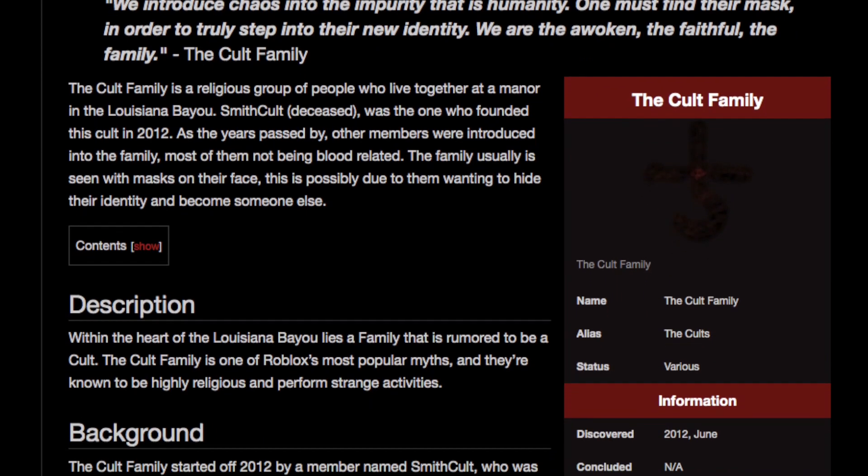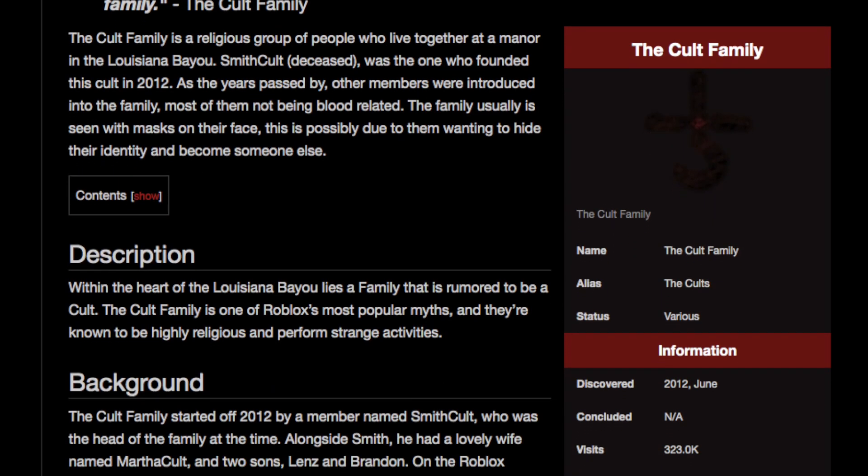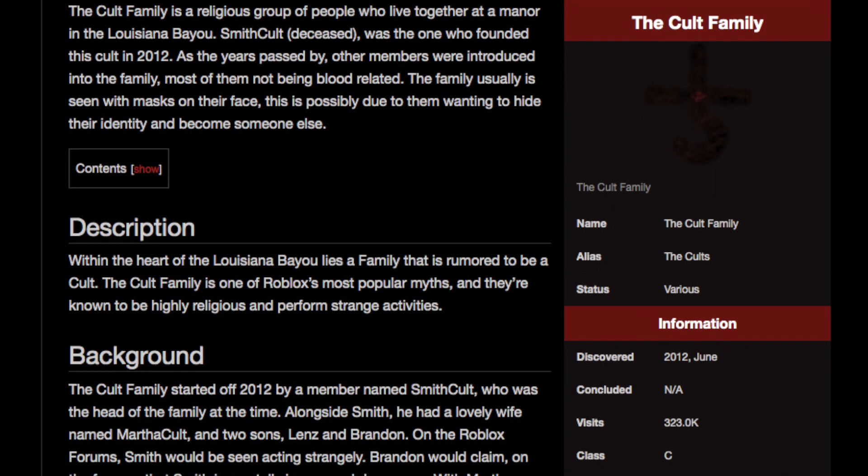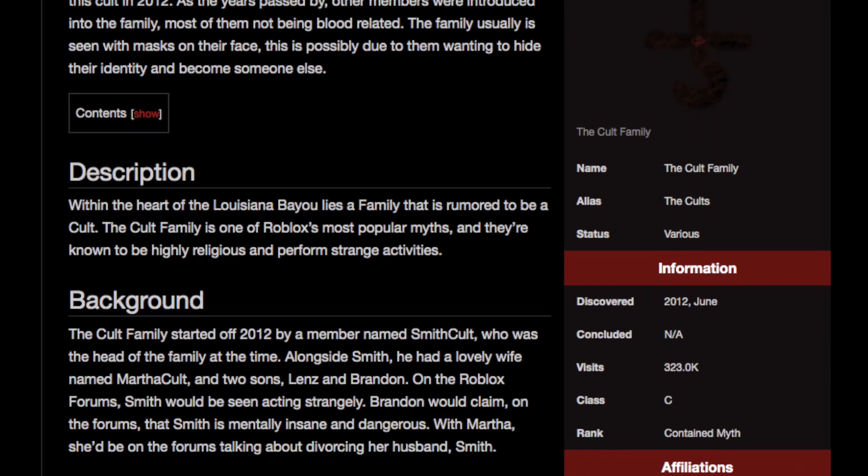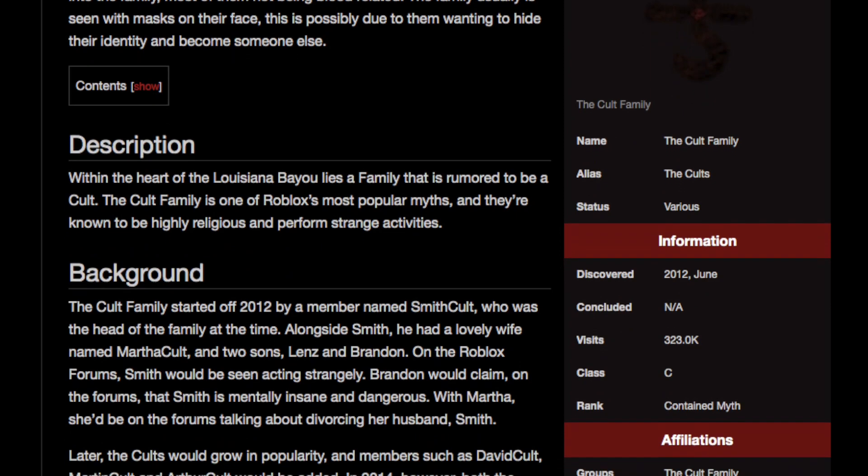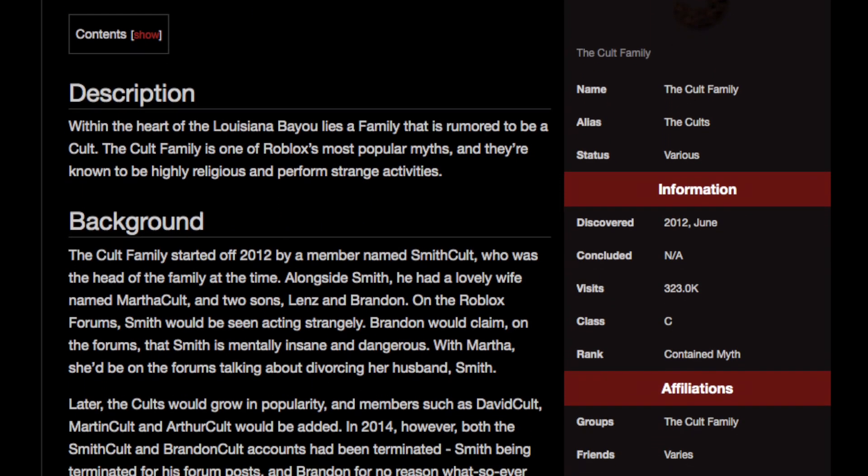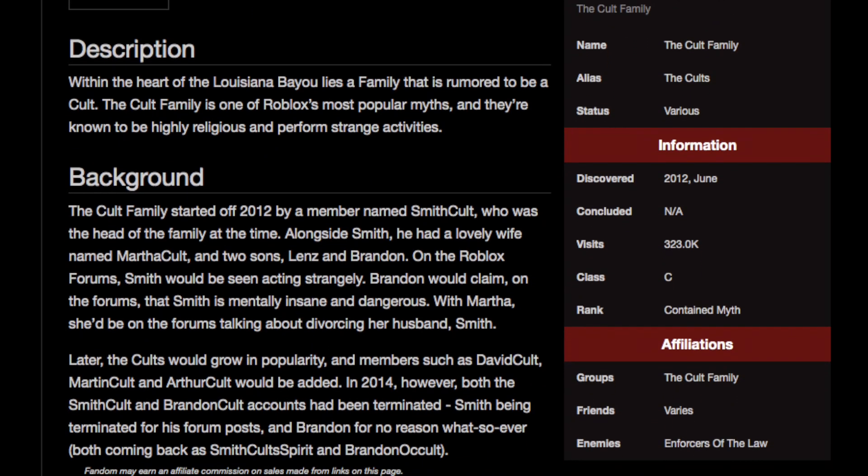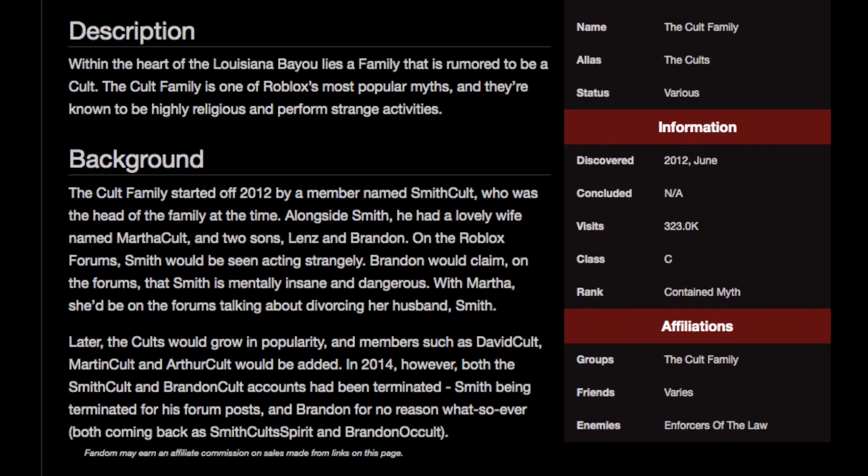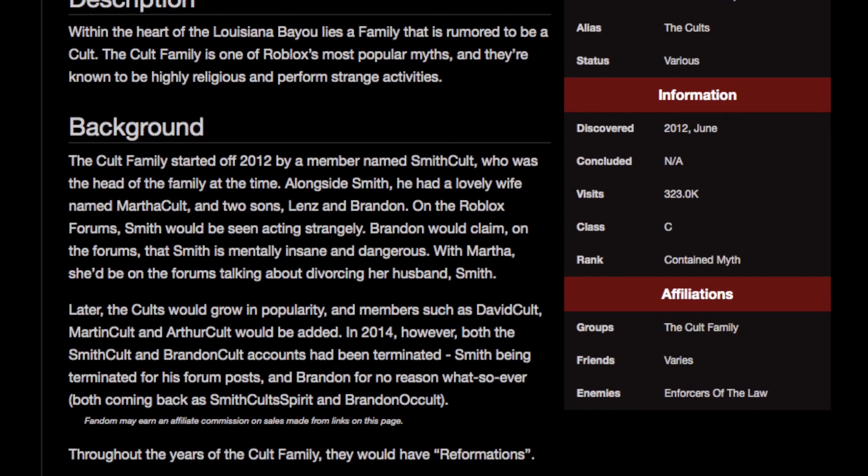Brandon would claim on the forums that Smith is mentally insane and dangerous. With Martha, she'd be on the forums talking about divorcing her husband, Smith. Later, the Colts would grow in popularity, and members such as David Colt, Martin Colt, and Arthun Colt would be added.